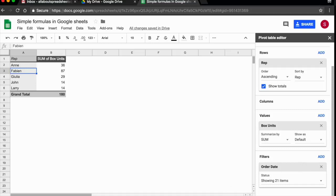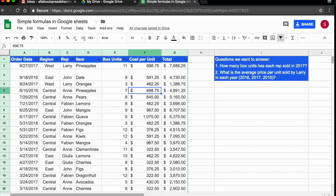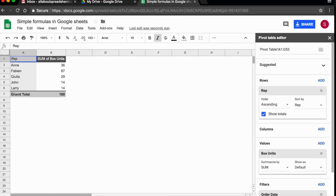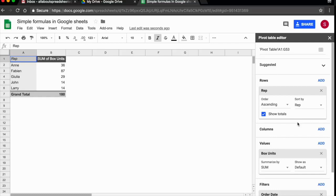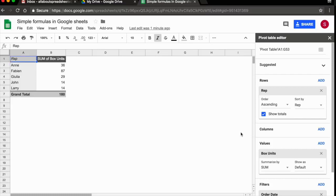Let's go ahead and look at the second question. The second question was, what is the average price per unit sold by Larry in each year? So average price per unit that Larry sold in each of the three years he has worked for me. I'm back to the original pivot table that I had created and now let's edit it.